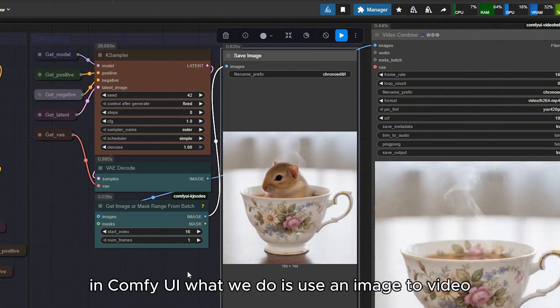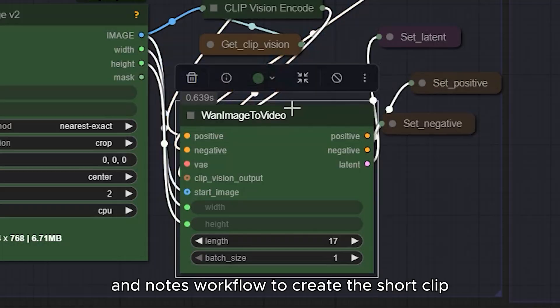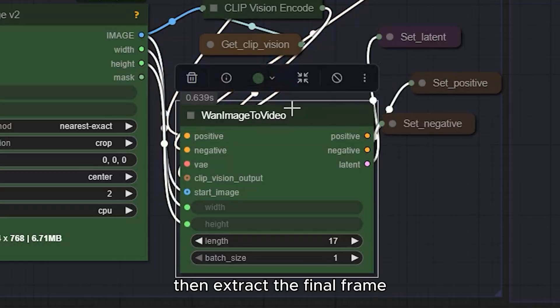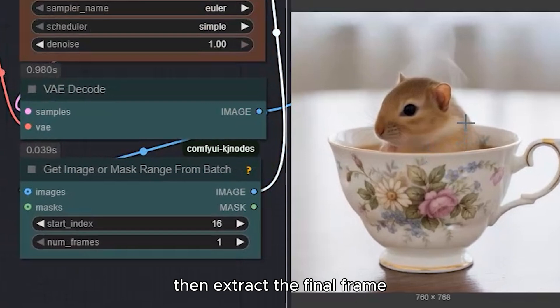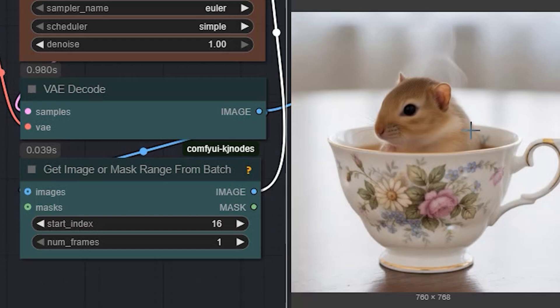In ComfyUI, what we do is, use an image to video and nodes workflow to create the short clip. Then extract the final frame. That's what gives the natural consistent result.